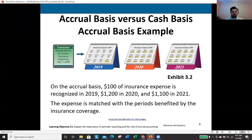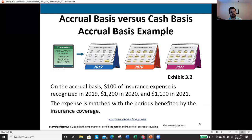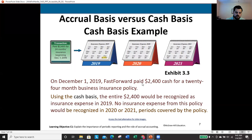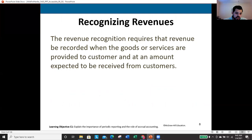The initial journal entry on December 1 would be a debit to prepaid insurance and a credit to cash for $2,400. At the end of the month, we debit insurance expense and credit prepaid insurance for $100 — the expense account goes on the income statement, and prepaid insurance is an asset on the balance sheet. This is how we adjust these accounts, which is one of the main topics of chapter three.